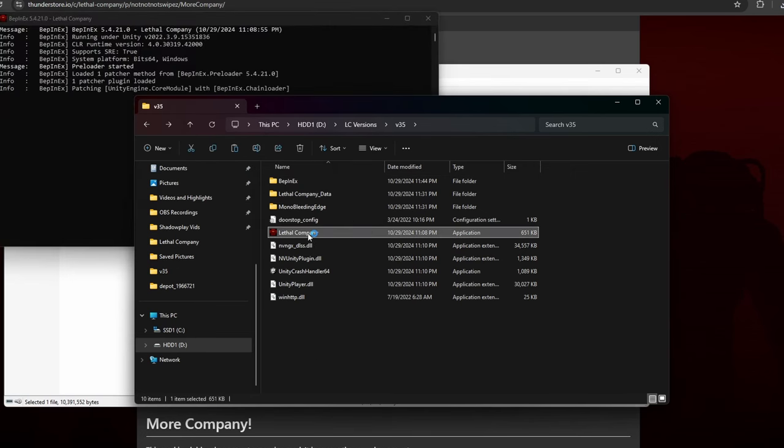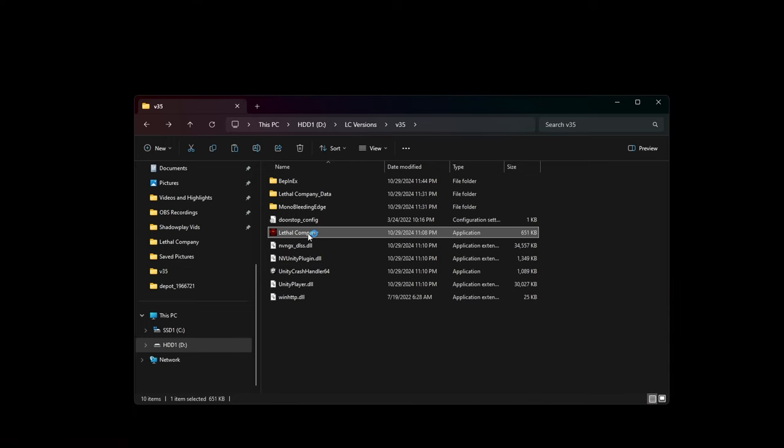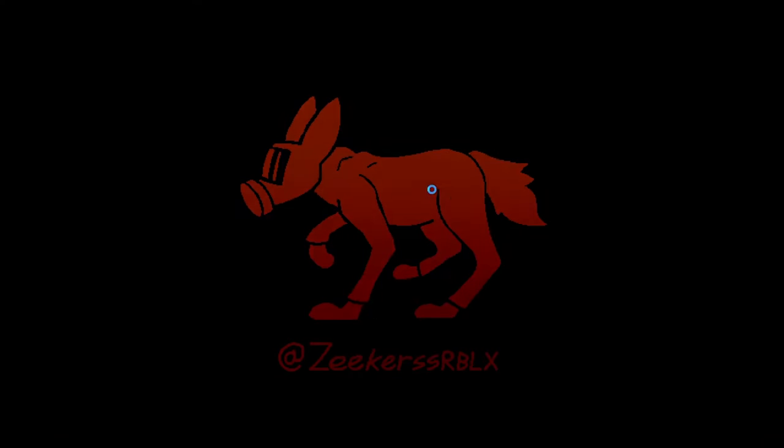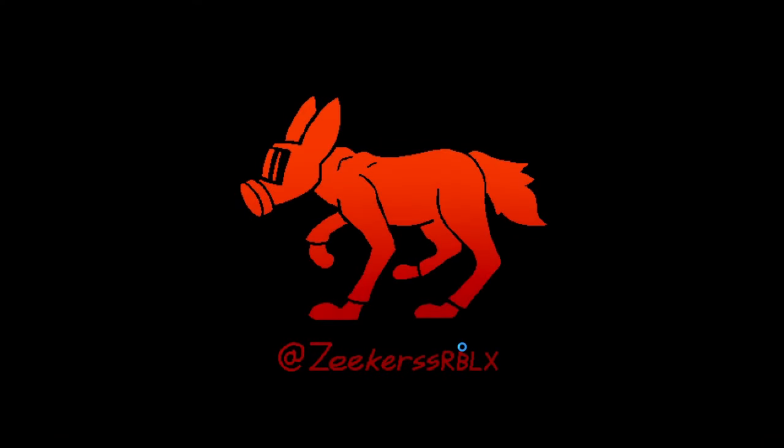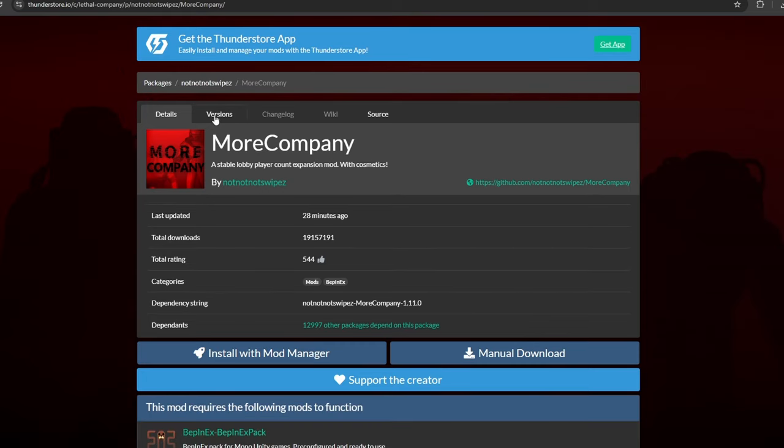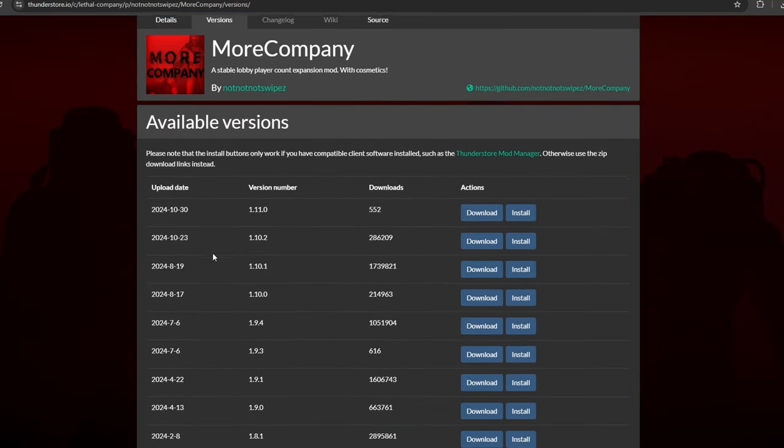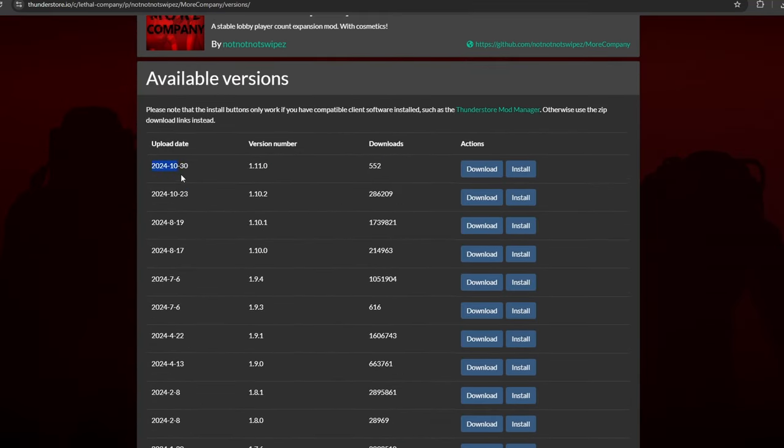It is very important to note that most mods will not work on older versions unless you download the correct older version of the mod. You can find the versions of the mod under the Versions tab and compare the upload date to the date of when the version you are playing was released.